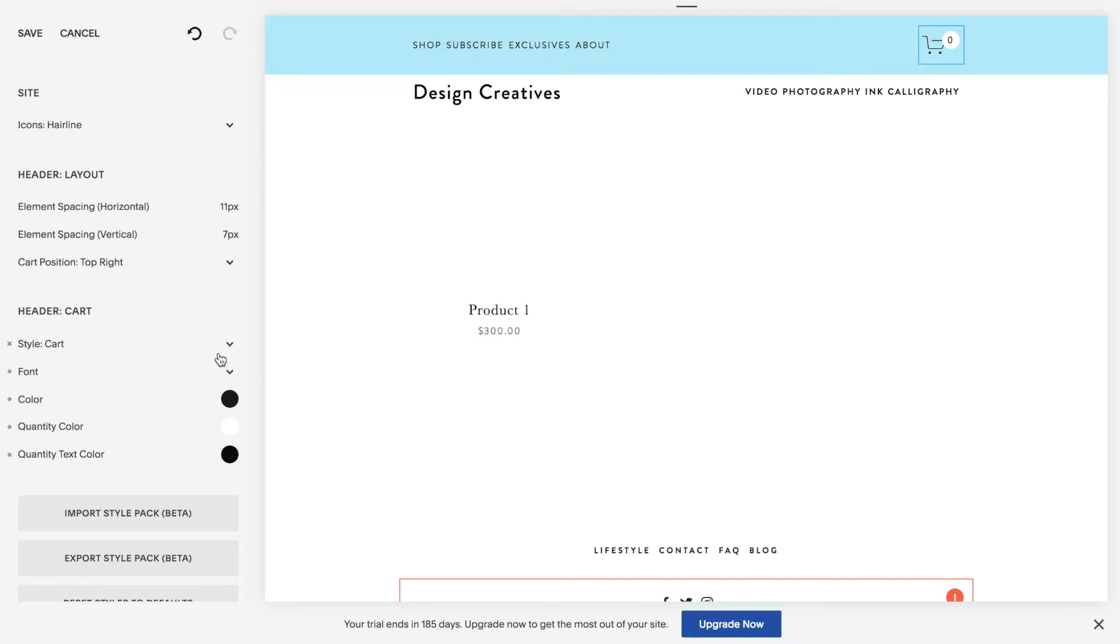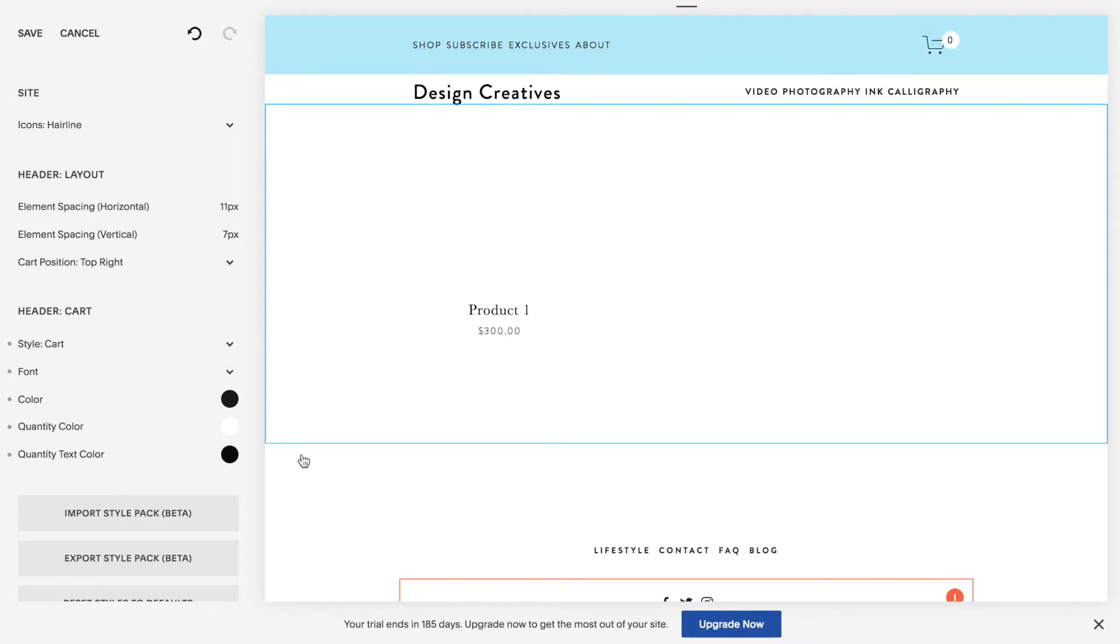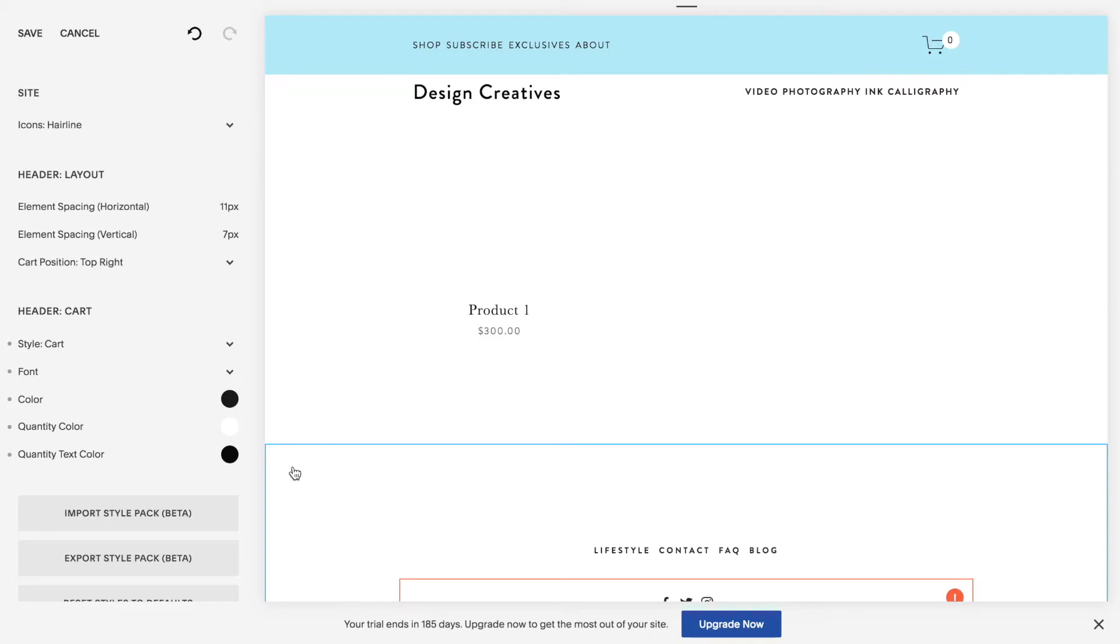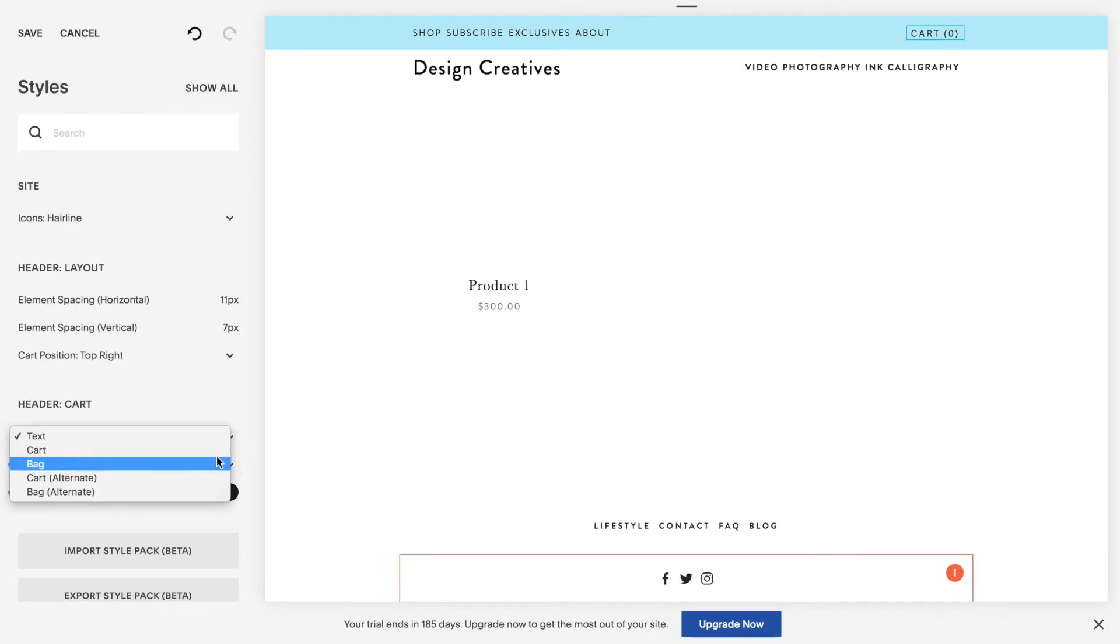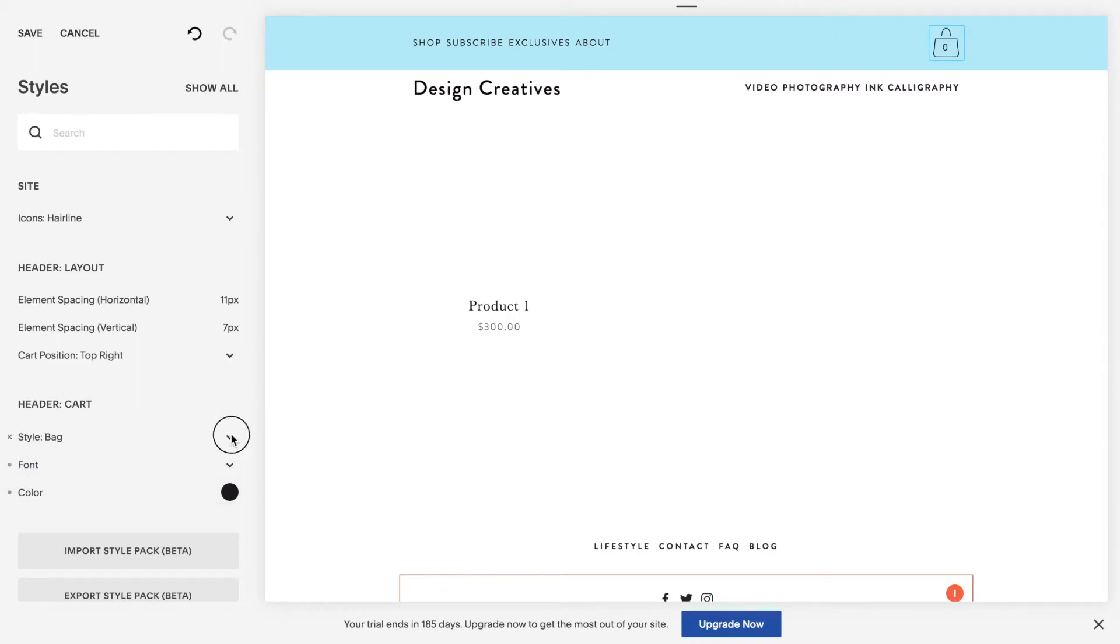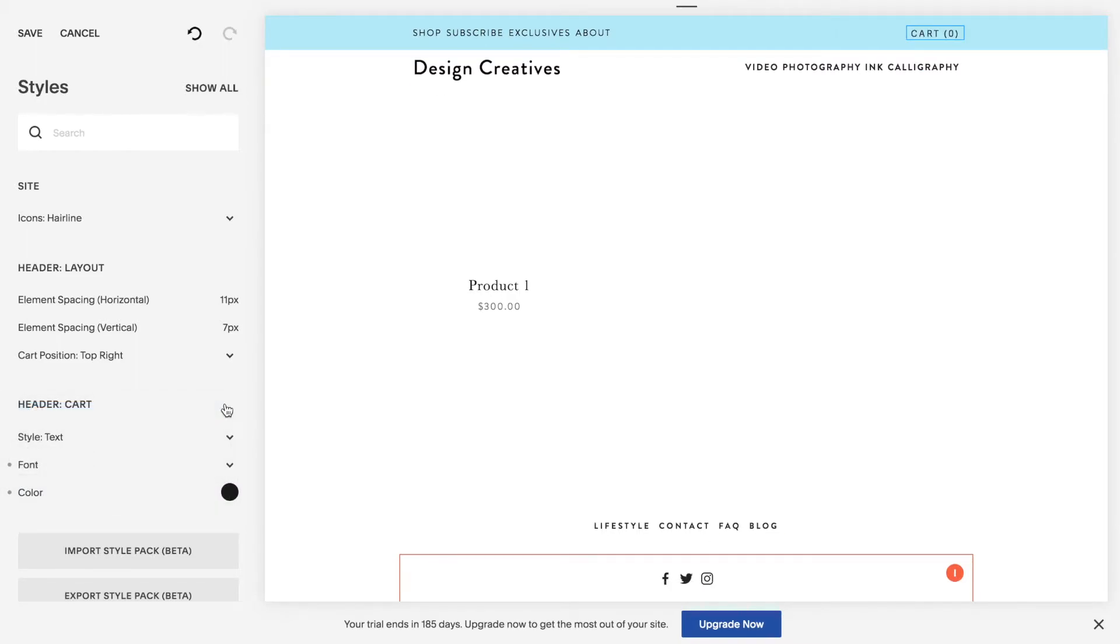So those are your options and you can customize your cart in this way. And you can switch back to text if you don't want a cart. Rather have a text. You can do that as well.